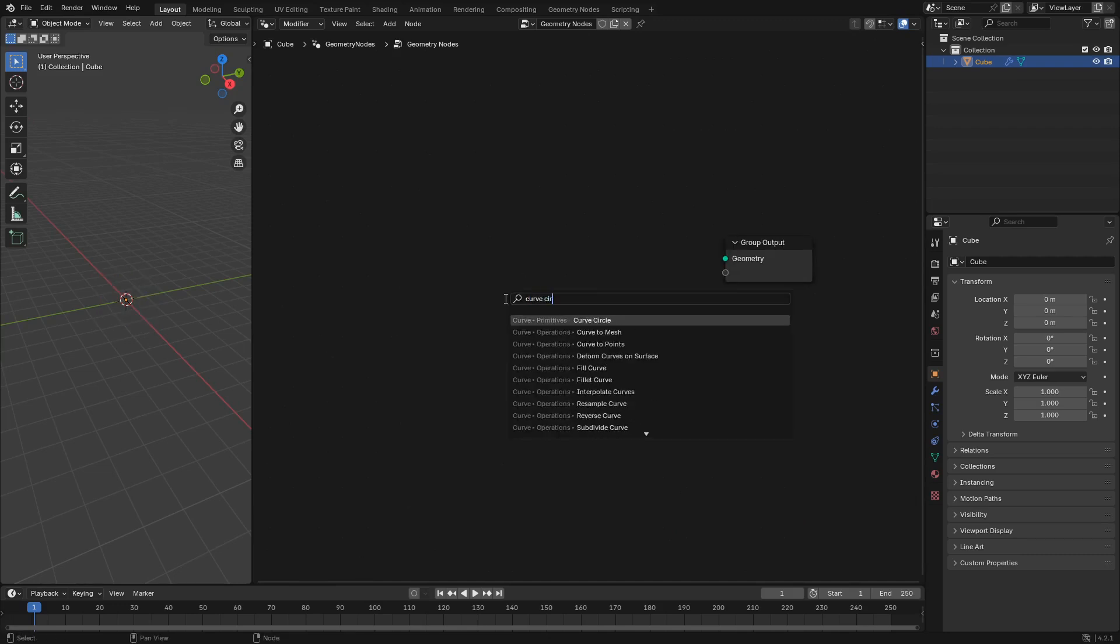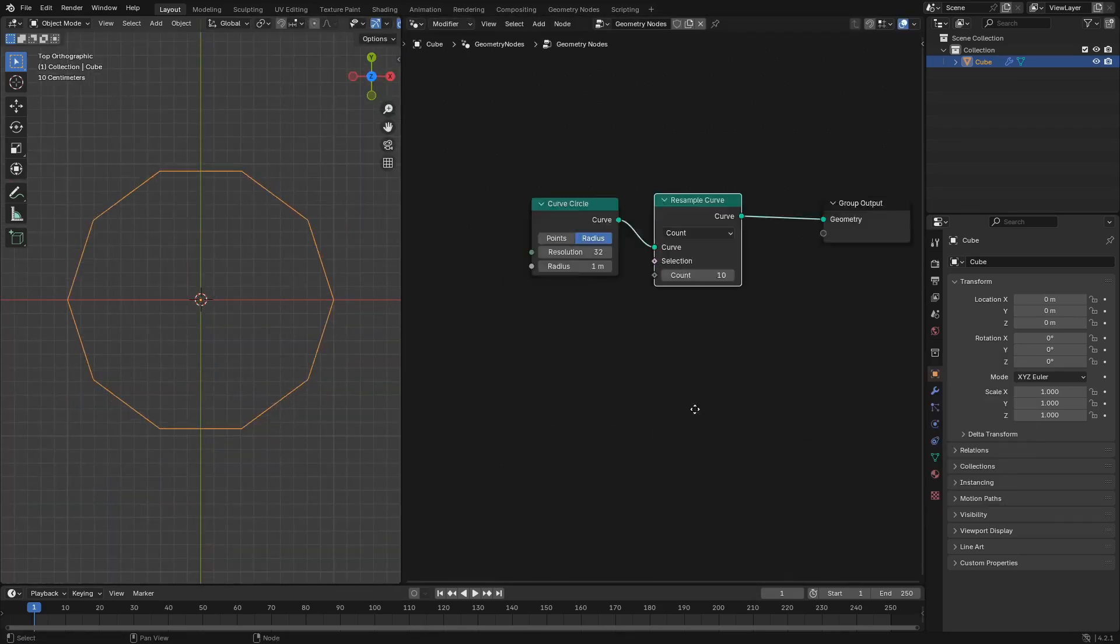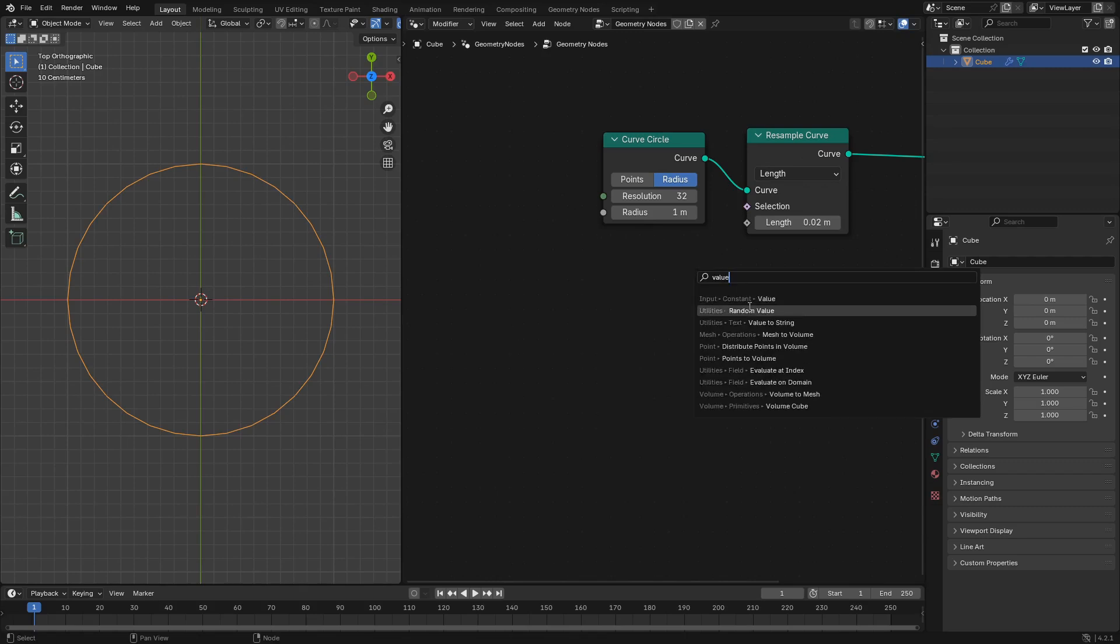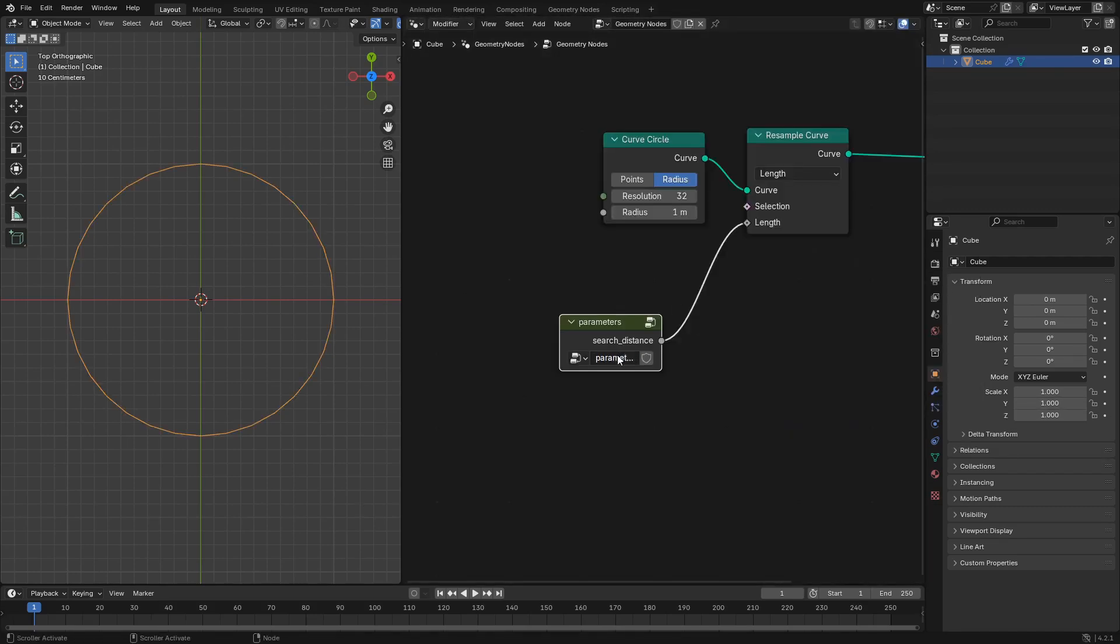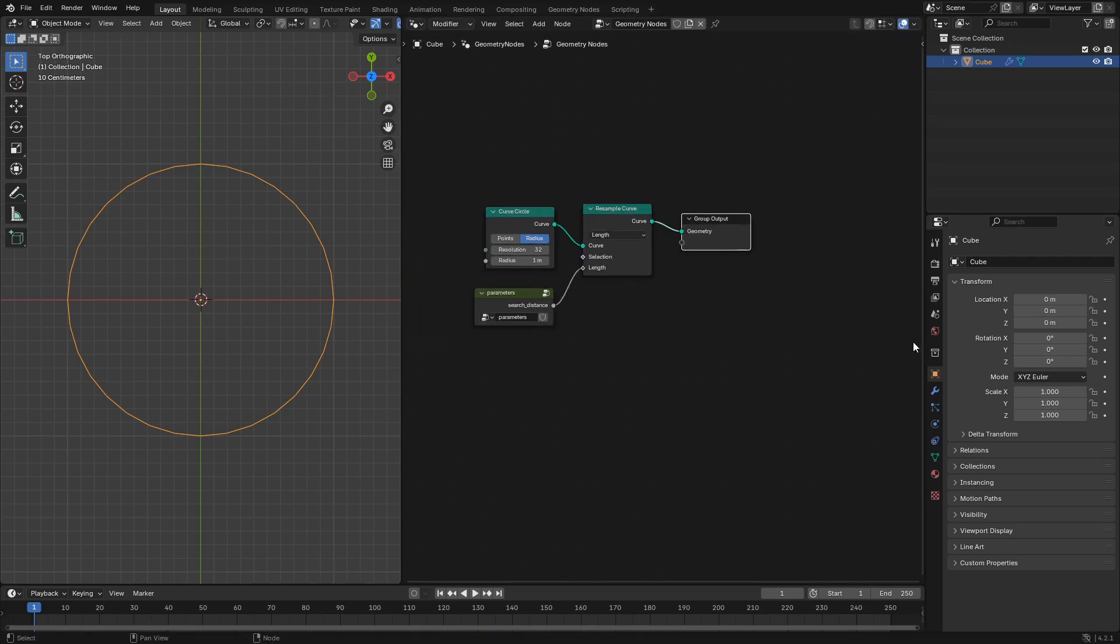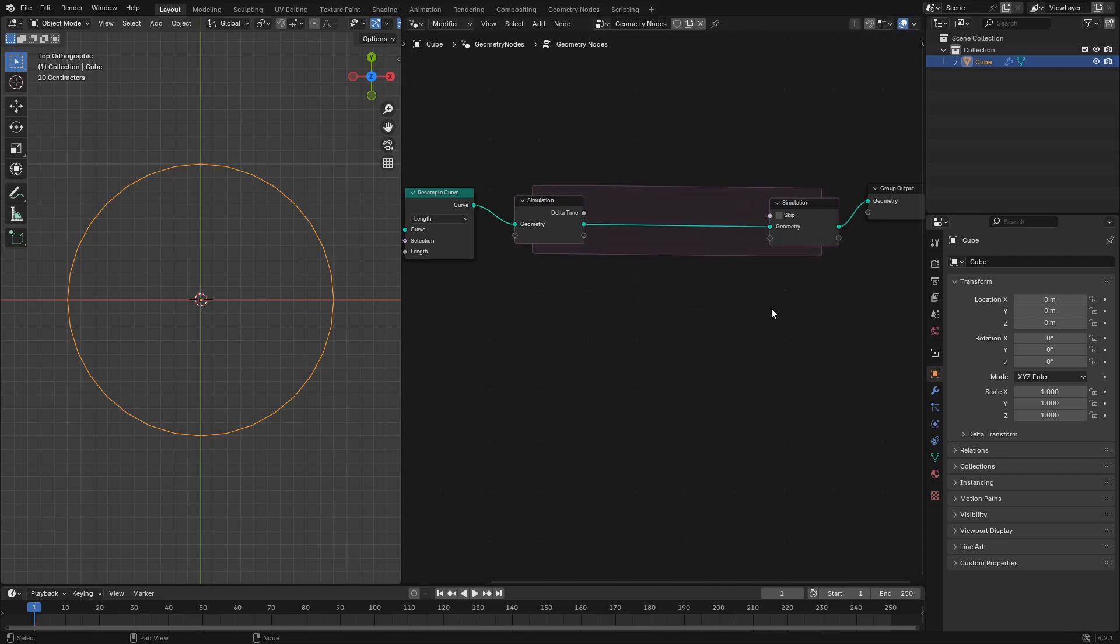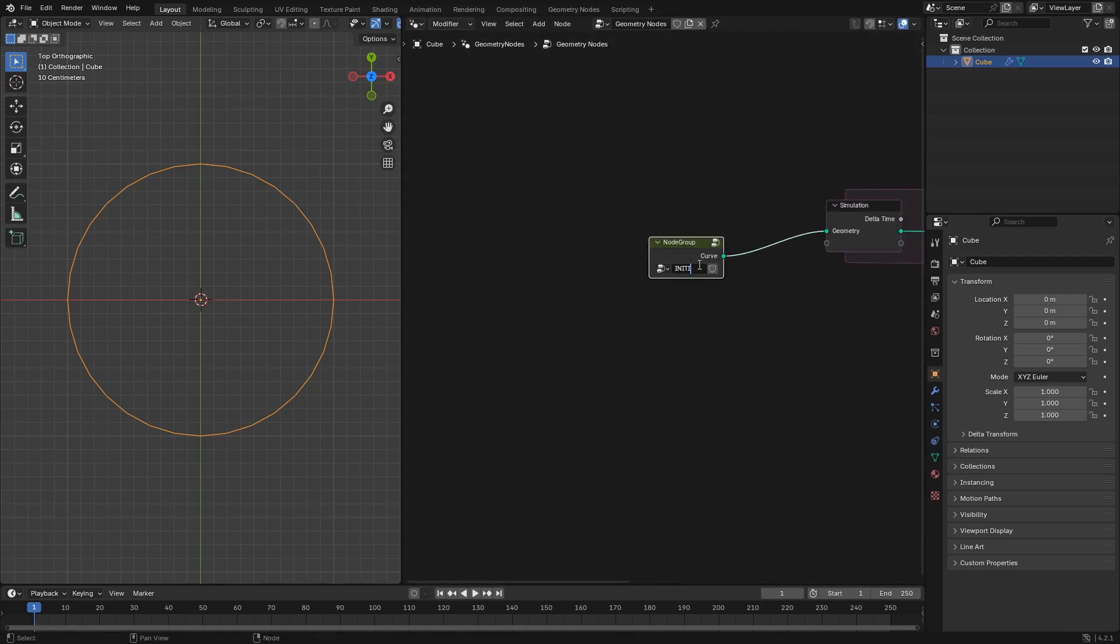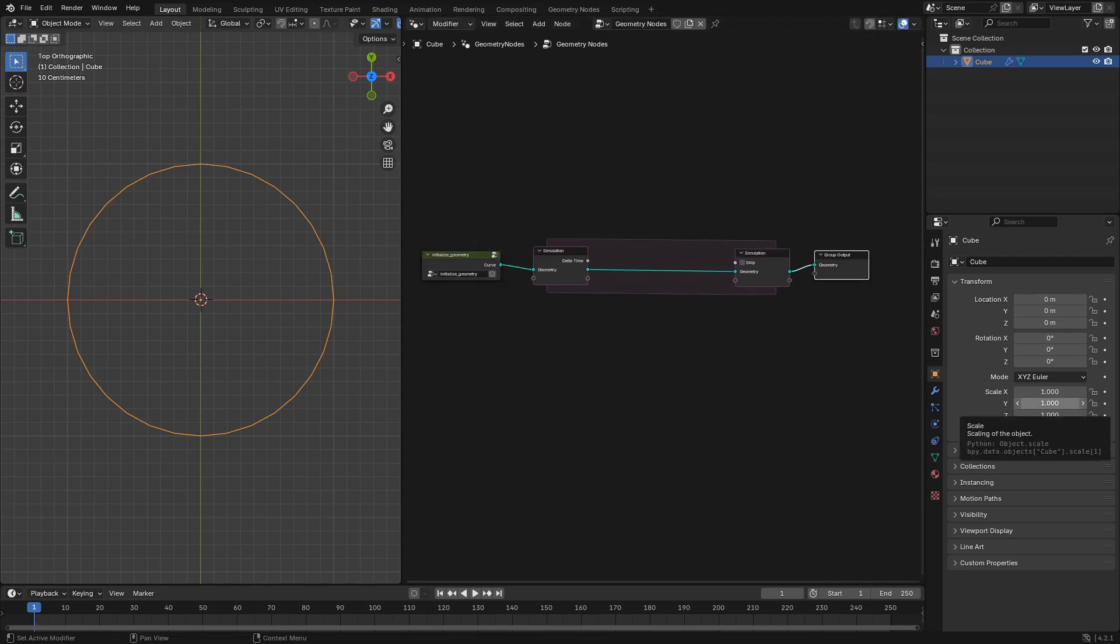First off we'll initialize our geometry with a curved circle node and a resample curve node set to length. Then in the length input we'll use a parameters node group with a search distance value to determine the length at which we're resampling our curve. Next we're going to add the simulation node group but first let's pop our initialization nodes into an initialized geometry node group.